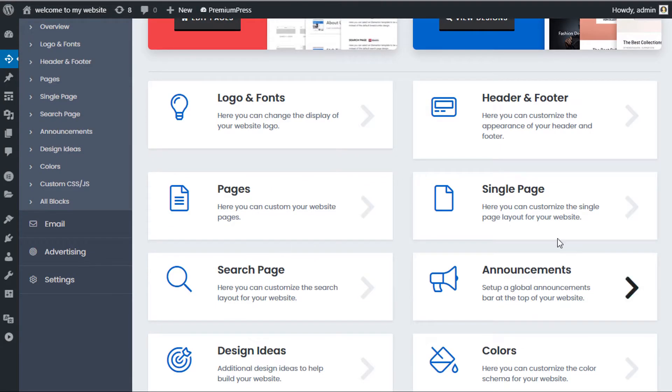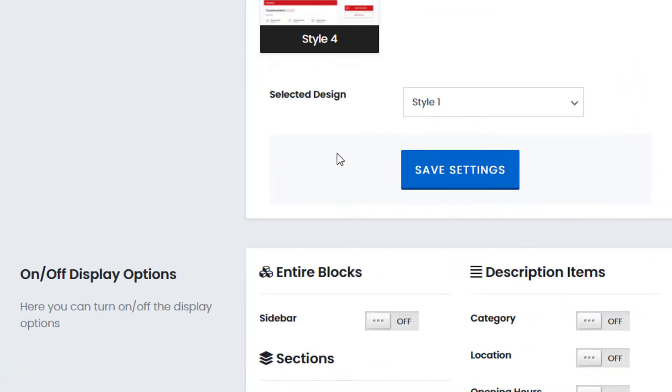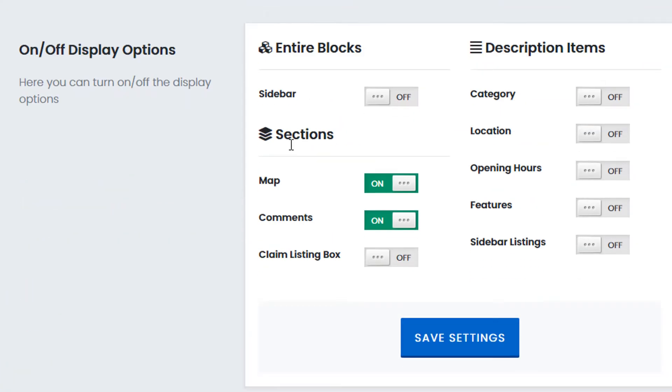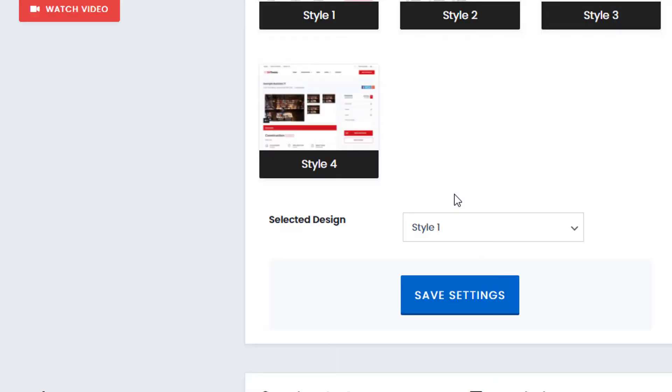Scroll down and click on Single Page. Now if we scroll down to the bottom of this page, we have a number of options. By default, the claim listing box is turned off, so the first thing you want to do is turn this section on. Click Save Settings and scroll down again.